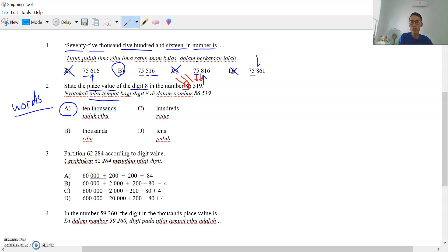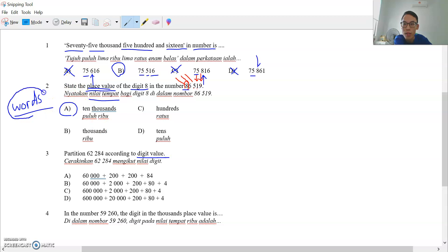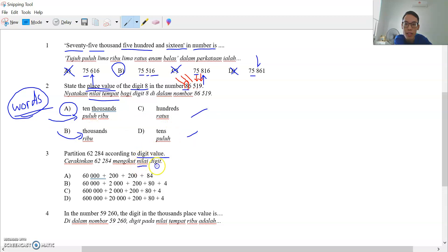Question 3: partition this number according to digit value. It is not asking place value — nilai tempat — where you write words. For digit value — nilai digit — you write numbers, not words. So numbers, numbers, numbers.